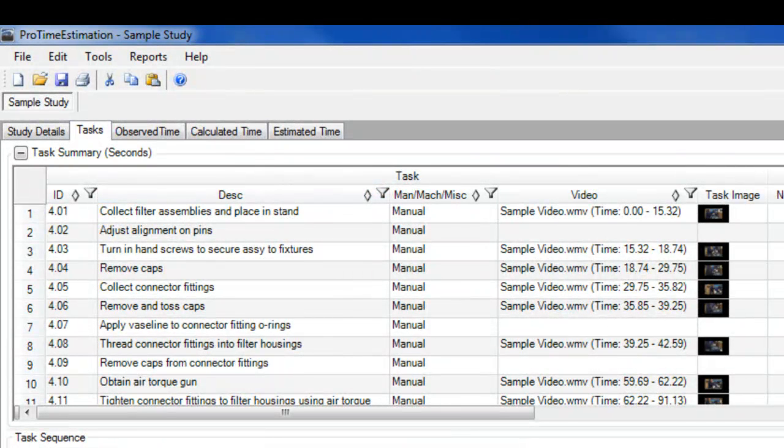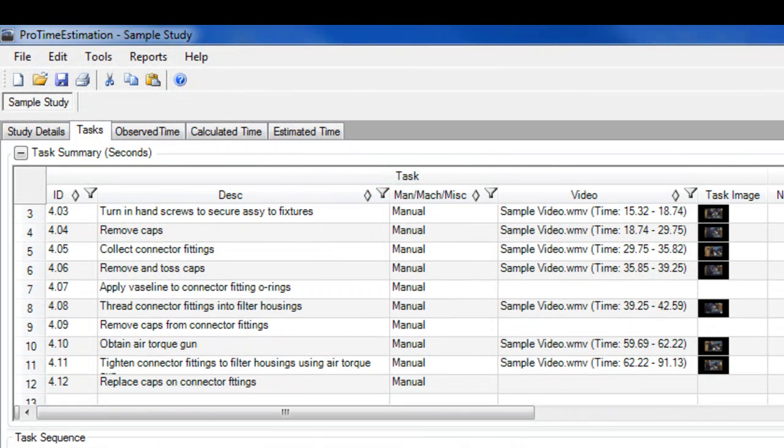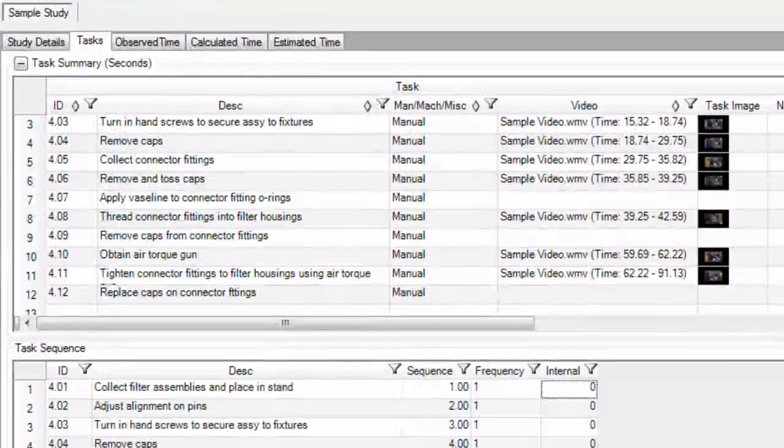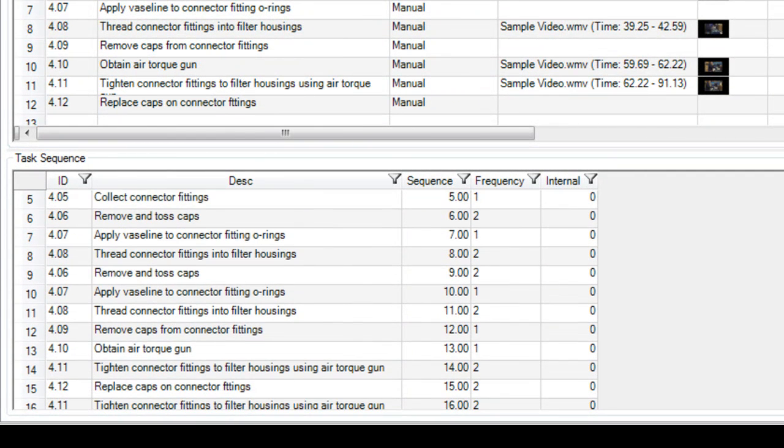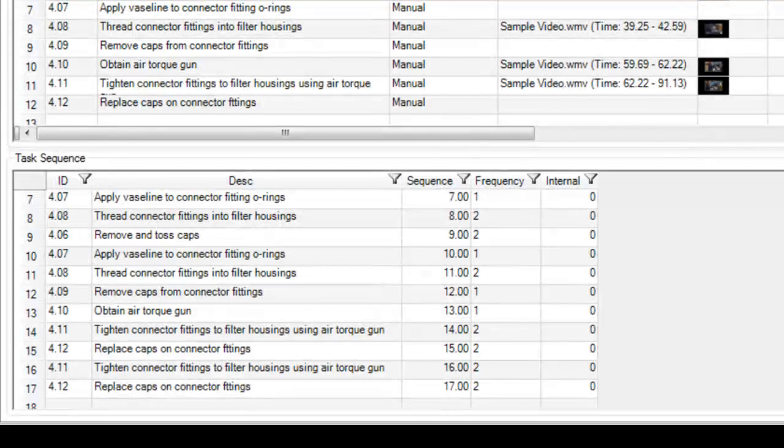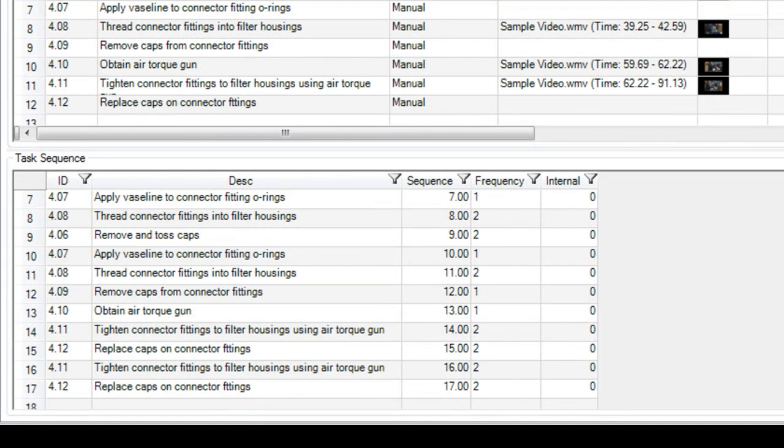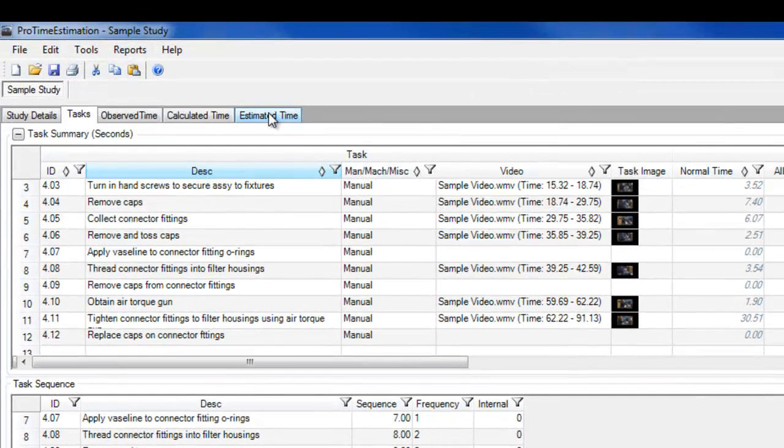First, define and manage a list of all tasks performed for a particular study. Next, you can choose to define the structure of the process. For example, in what sequence are tasks performed and are there some tasks repeated several times in a row?